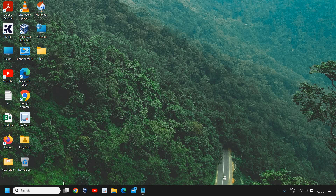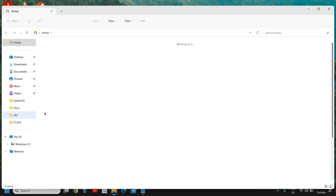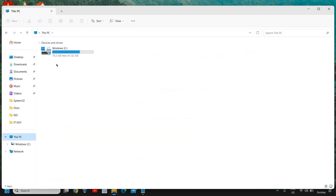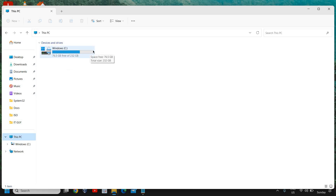Here you just need to click on the file explorer and see how much space you have. Currently I have 76.5 GB free out of 232. In your case, it might be red or you have very less space in your computer.